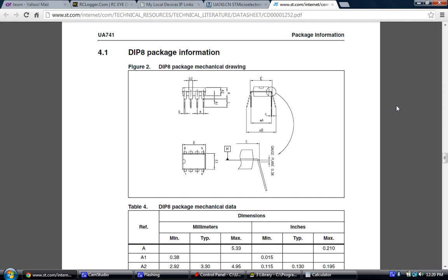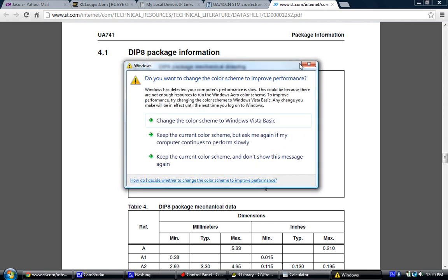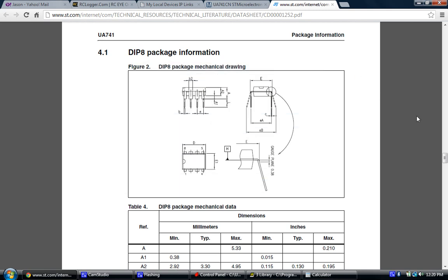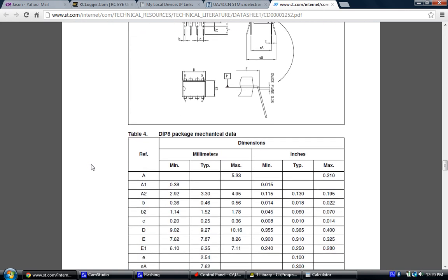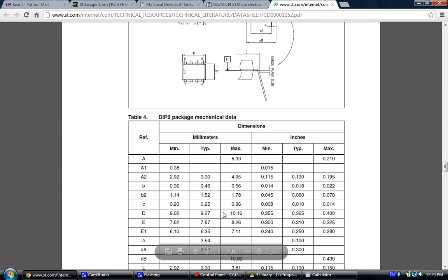There's really four dimensions that we're worried about when we're looking at this particular drawing. One of them is the length, which is indicated by capital D. If we look down here in the table, capital D is 9.27 is the typical. There's also a minimum and a maximum length, 9.02 and 10.16. The reason for this is the manufacturing of the part. Sometimes each part is not identical to another. There can be a little bit of variance. But in this case, it's not really that important because the package size is not as important as the pin spacing.